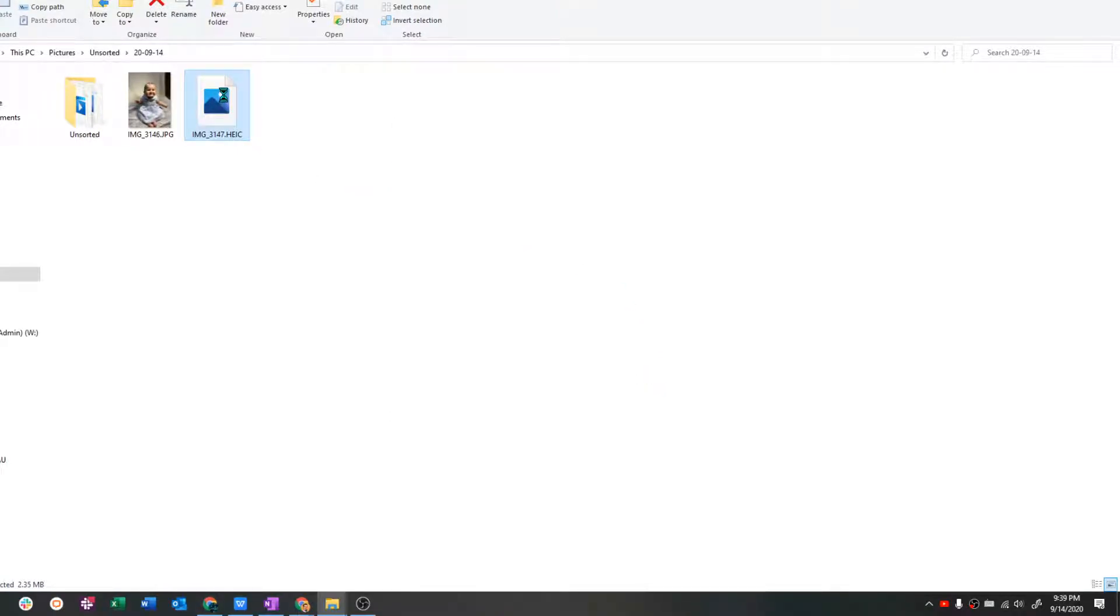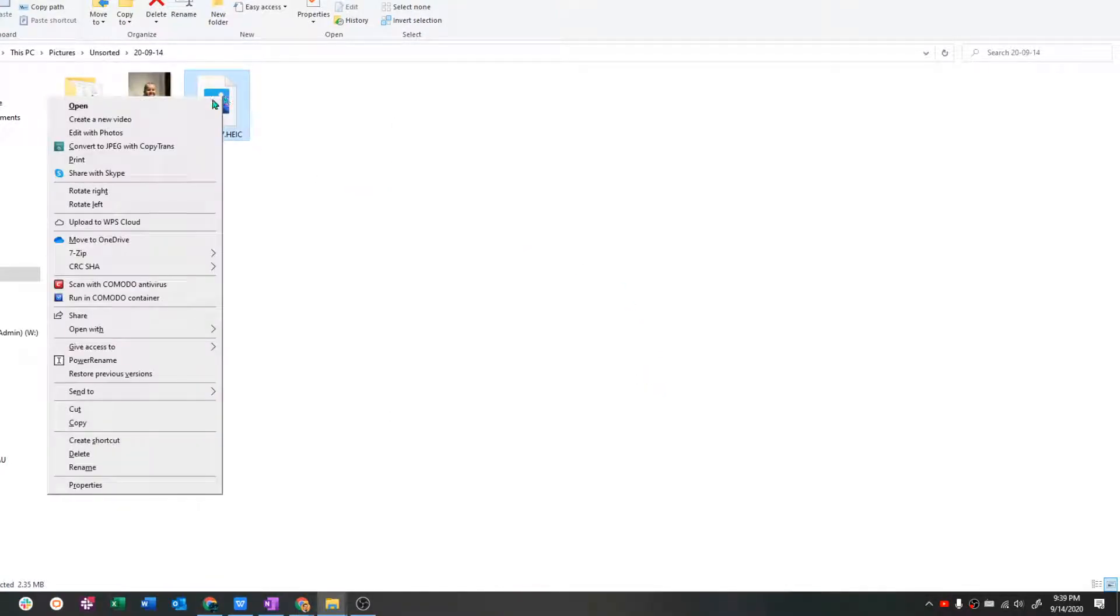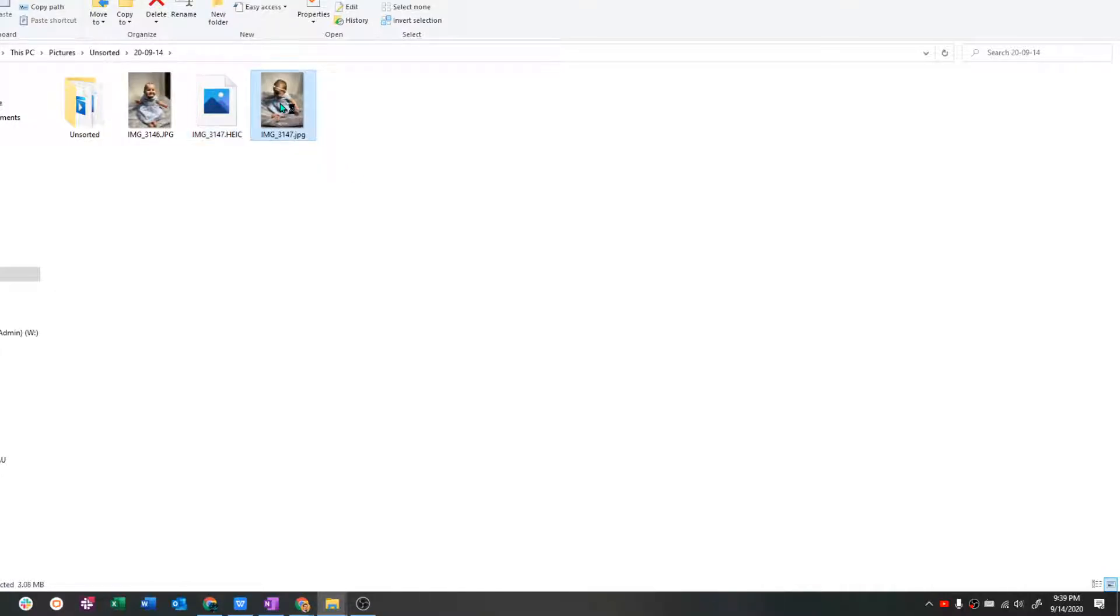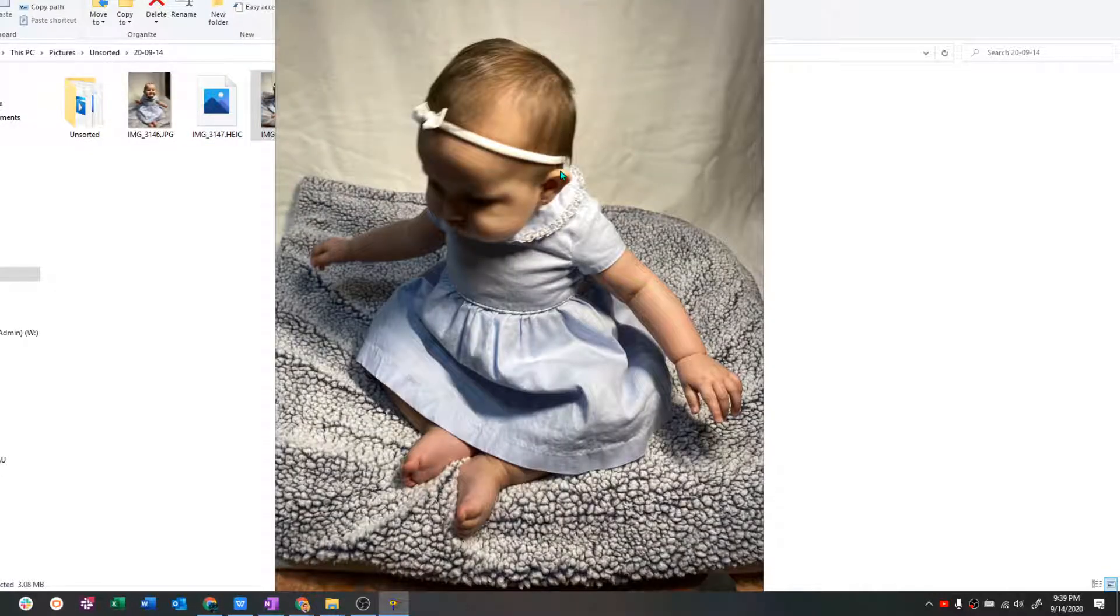So what we need to do is right click on it, convert to JPEG with CopyTrans. And there it is. Now this file will open.